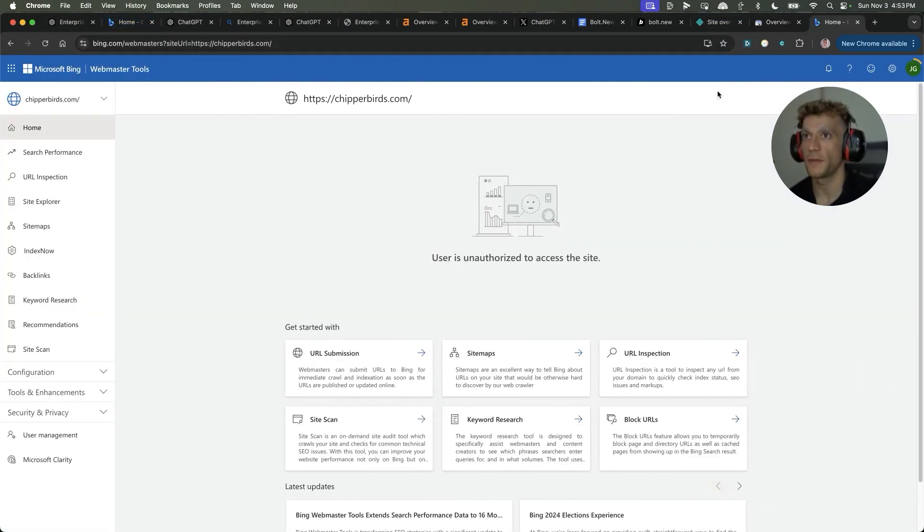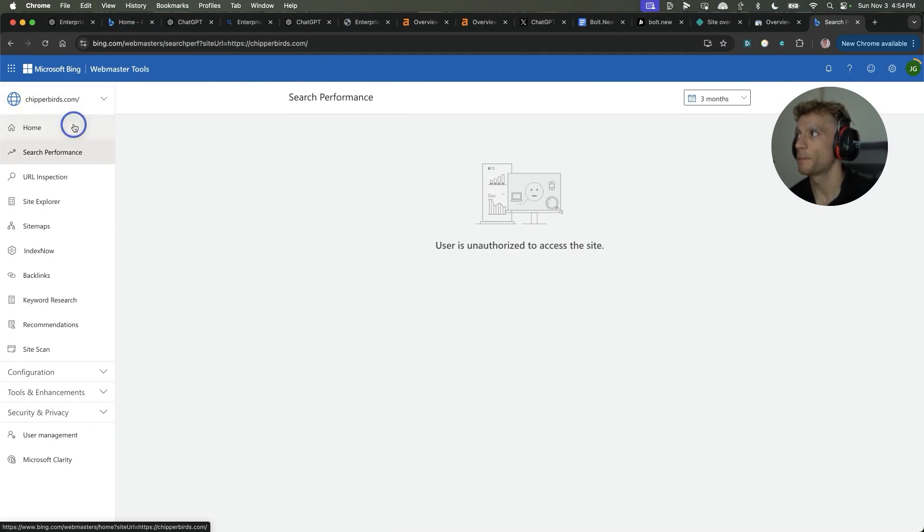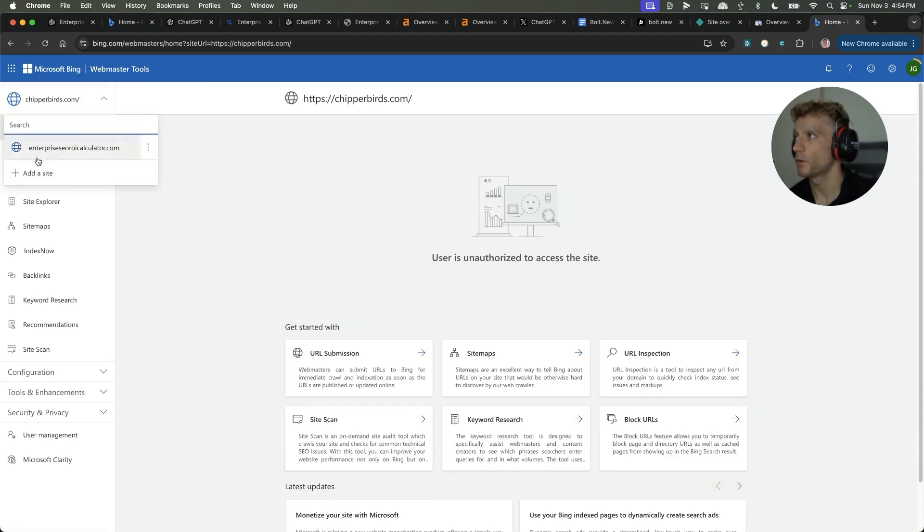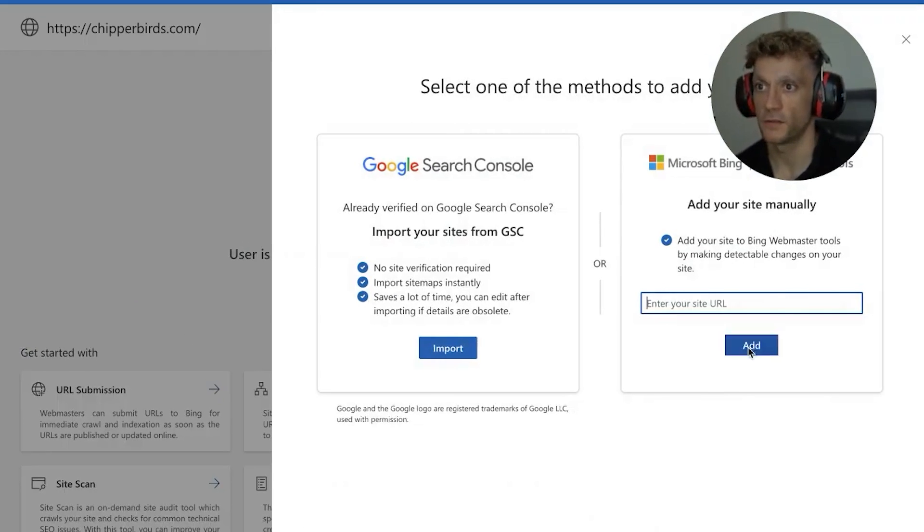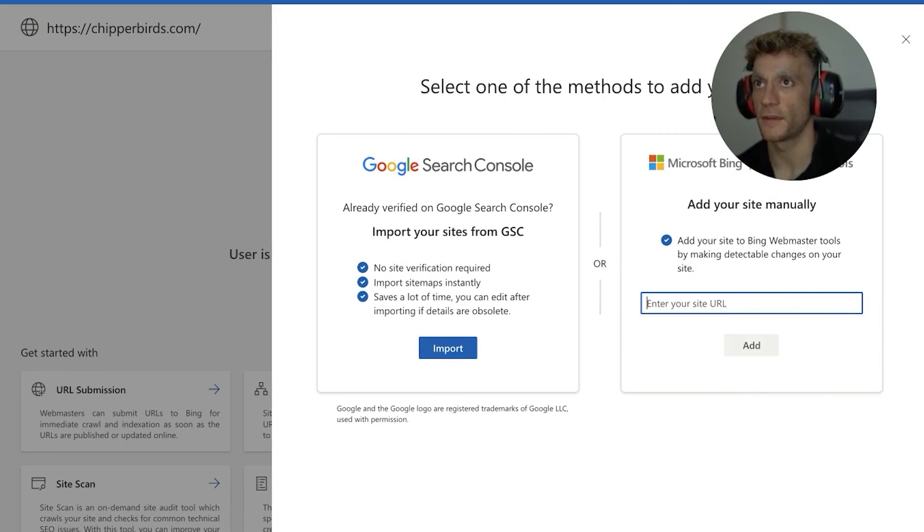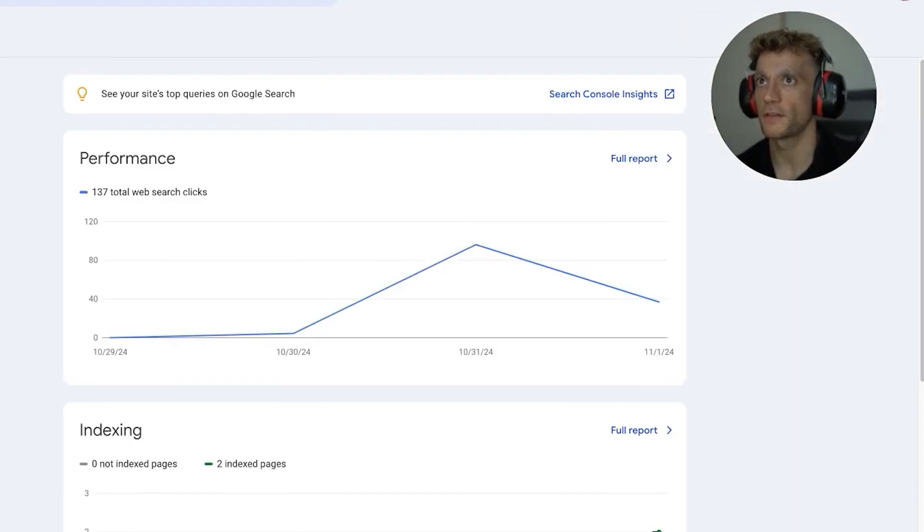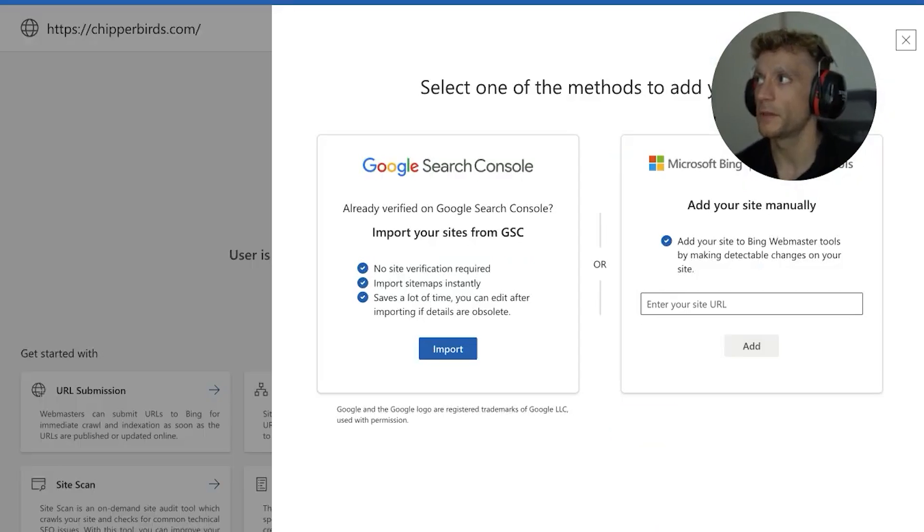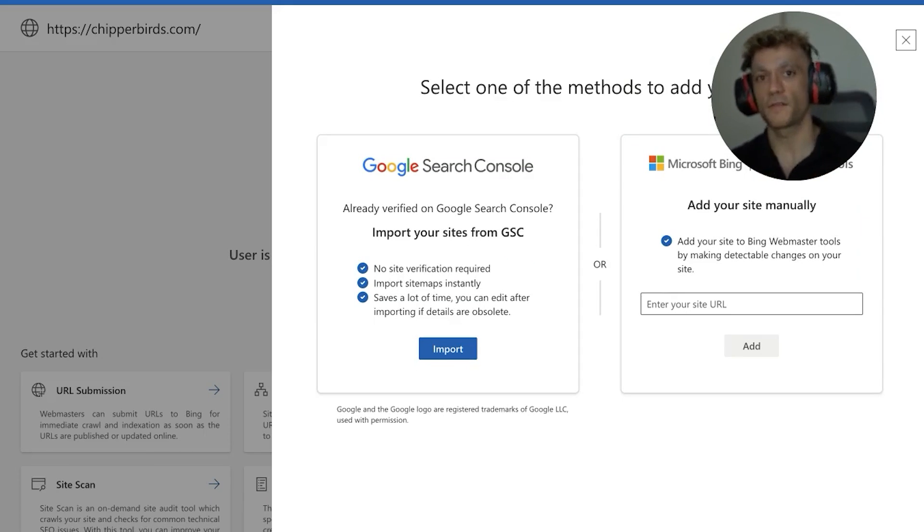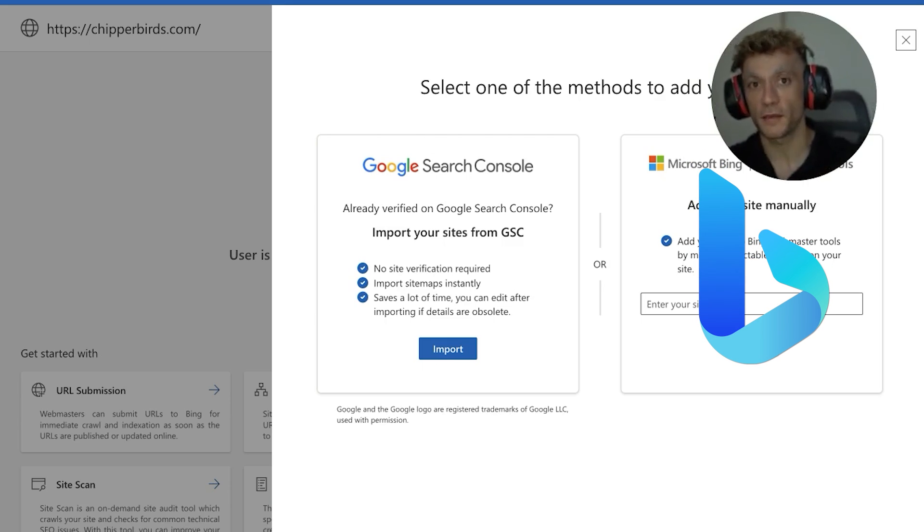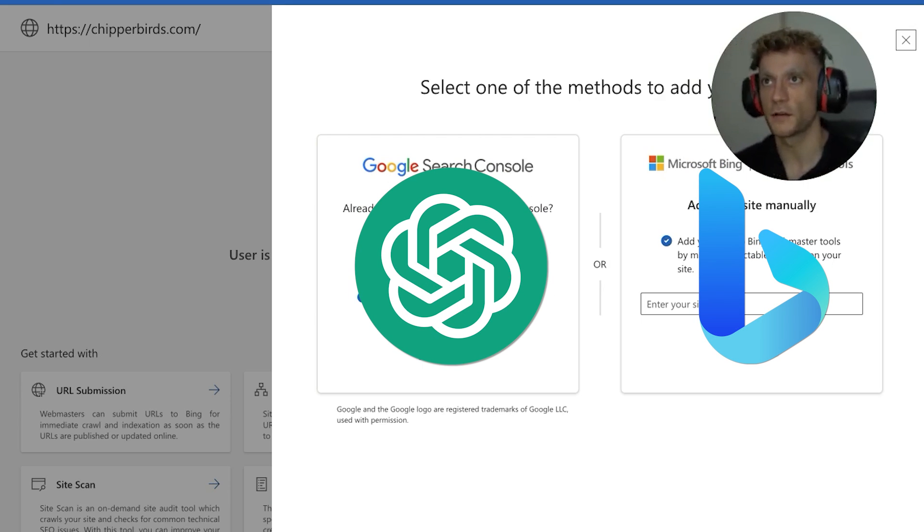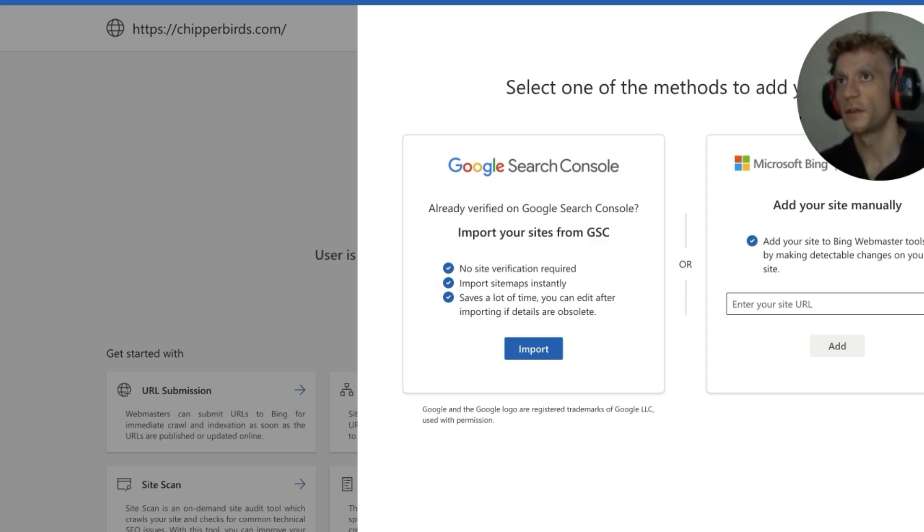The same with Bing, so on Bing, you want to click on add a site, insert the domain details of your site and get those indexed ASAP. Bing Webmaster Tools, I think most people completely ignored it previously, but if it's going to index you on Bing and it's going to index you on ChatGPT, 100% worth it.